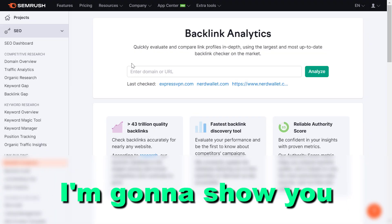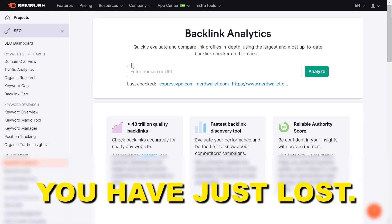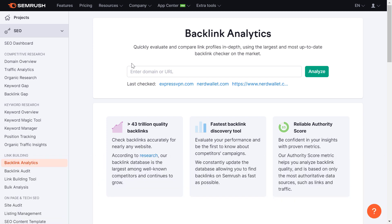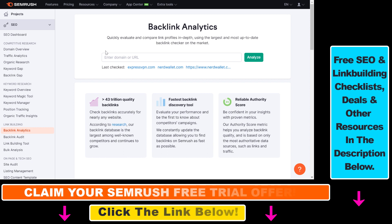Hey everybody. In this video tutorial, I'm going to show you how to find backlinks you have just lost. If you want to find backlink opportunities for your website, one of the best ways is to find backlinks that your website has just lost, and then outreach to these websites and ask them to link to your website again, or update your website and outreach them — you now have an updated resource worth linking to.